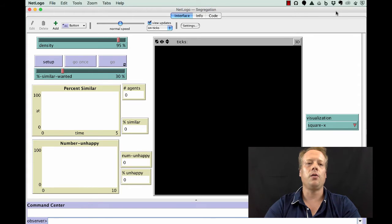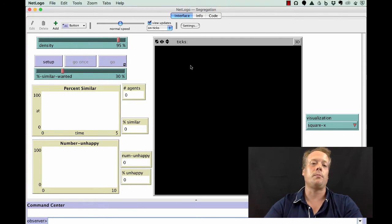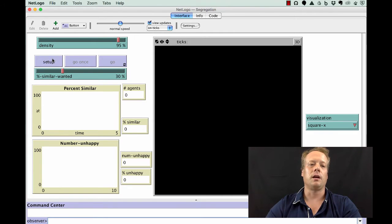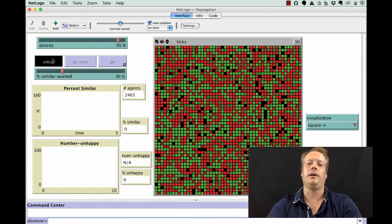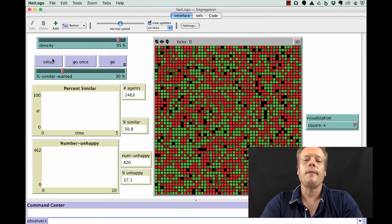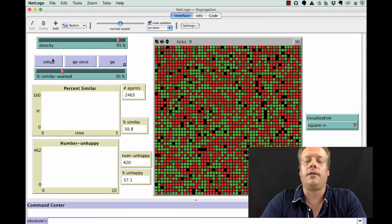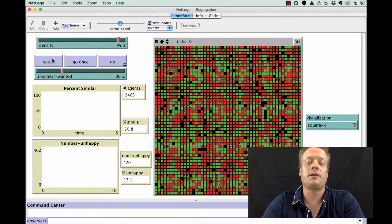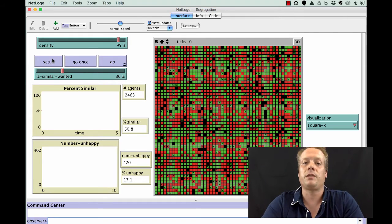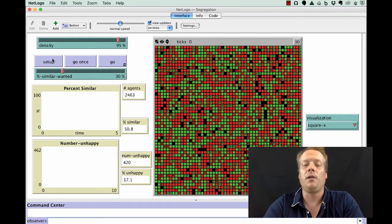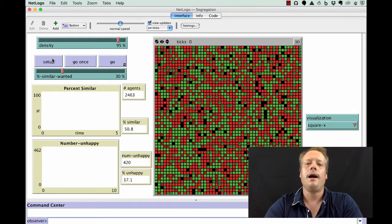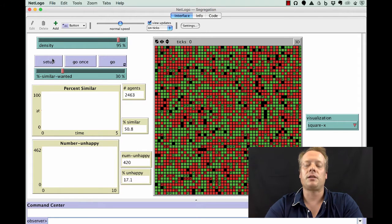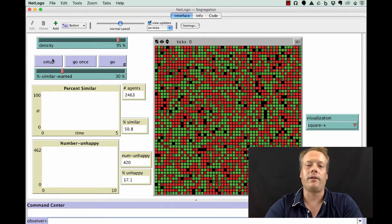If we hit the Setup button, you'll notice that the world is covered in red and green squares. These squares represent people, in particular people living in houses. The idea is that this is some fictional representation of an urban pattern of living.